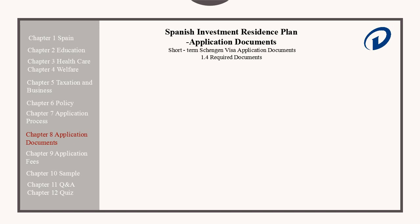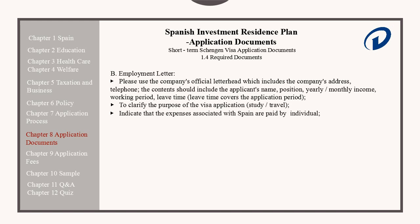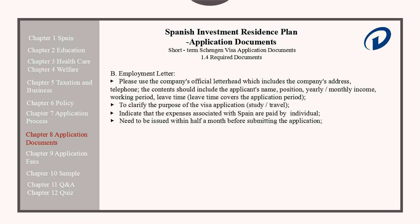If an applicant is employed, they should provide the following information on their company's official letterhead, which includes the company's address, telephone, and other relevant contact information. The contents of this letter should include the applicant's name, position, yearly and monthly income, working period, and any leave or holiday time that covers their trip to Spain. It should clarify the purpose of their visa application — to study or to travel — and indicate that the expenses associated with the time in Spain are paid by the individual. It needs to be issued within half a month prior to the submission of the application.